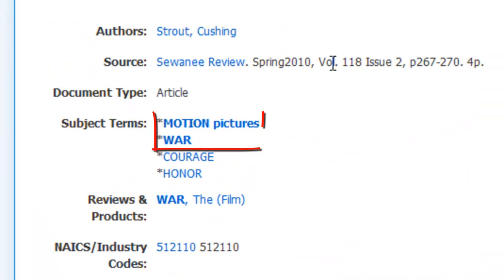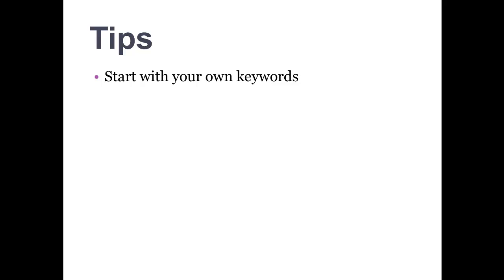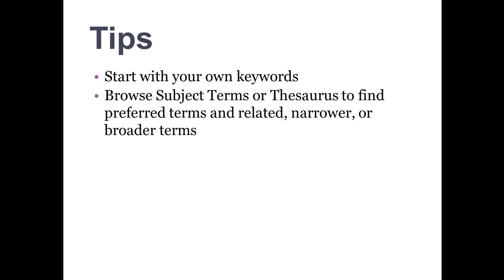Here are a few final tips for using controlled vocabulary in your searches. Start with your own keywords and don't abandon doing keyword searches. It is best to use a variety of techniques when looking for information in order to find out what works the best.